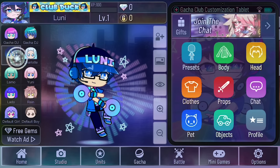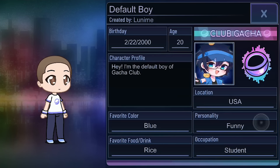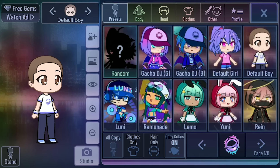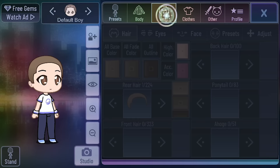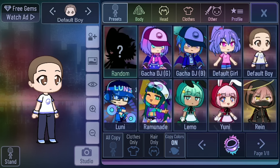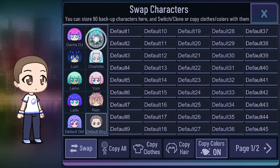Let's go into my profile. You can put in all the information: personality, favorite color, favorite food or drink. We've got all the presets here, all the changing of the bodies, head pieces, clothing, and all the others like your props and effects. Look at all the different characters you can have.